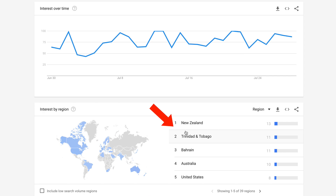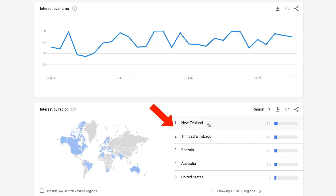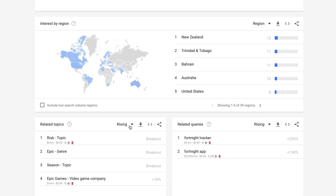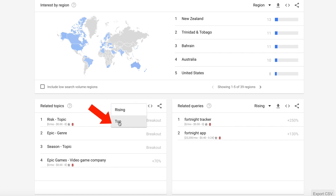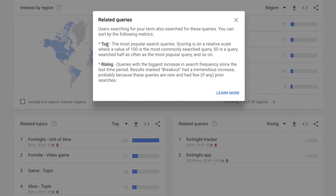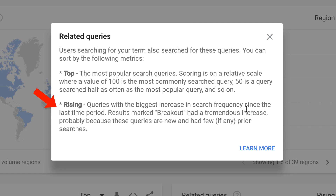Here's the interest by region — wow, New Zealand is number one. By the way, it's an extremely beautiful country. You've got rising and top. Then you've got related queries, like Fortnite tracker. Top shows the most popular search queries. Rising shows queries with the biggest increase in search frequency since the last time period. Results marked breakout had a tremendous increase, probably because these queries are new.